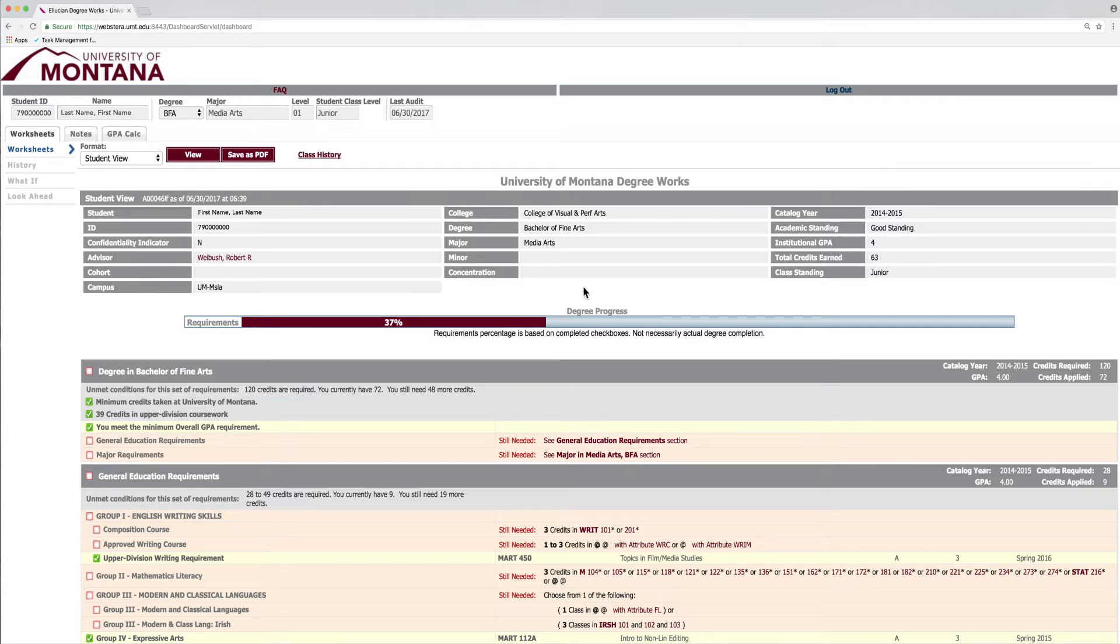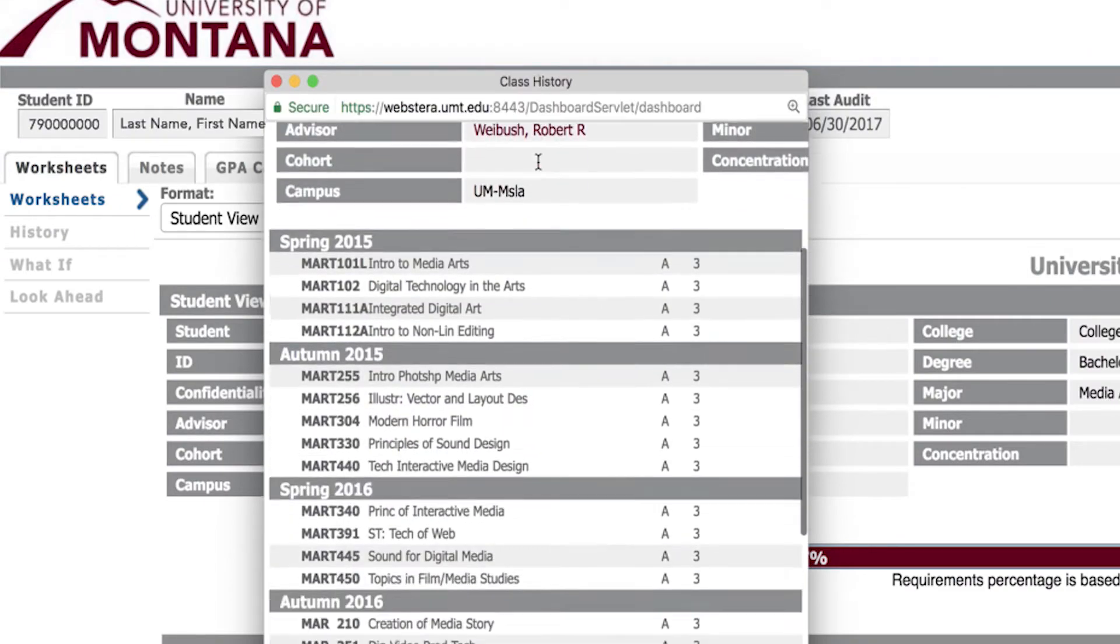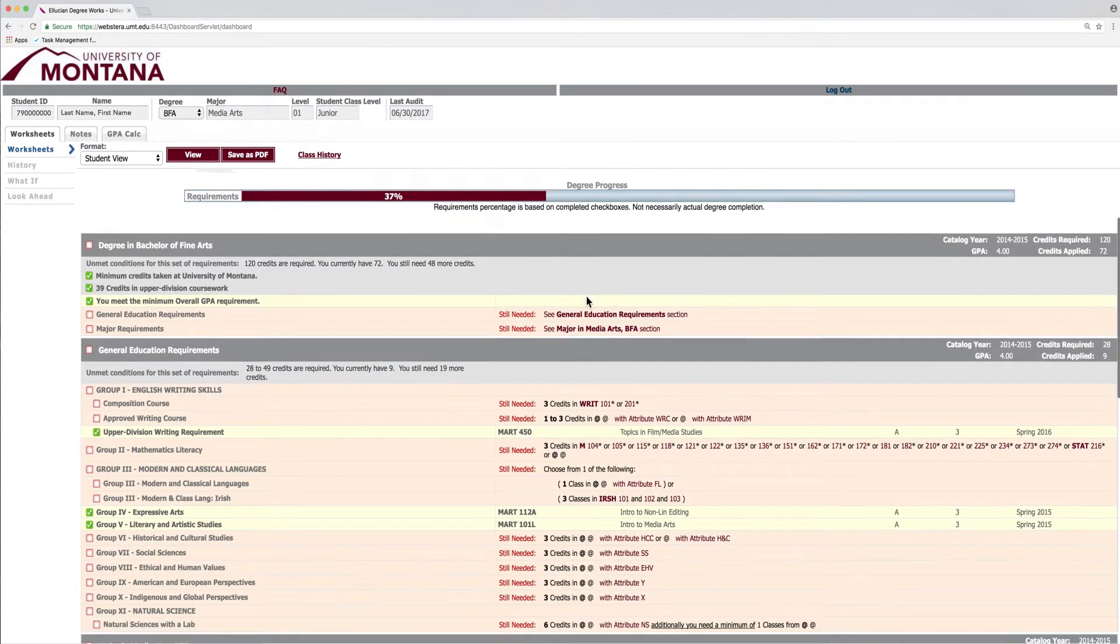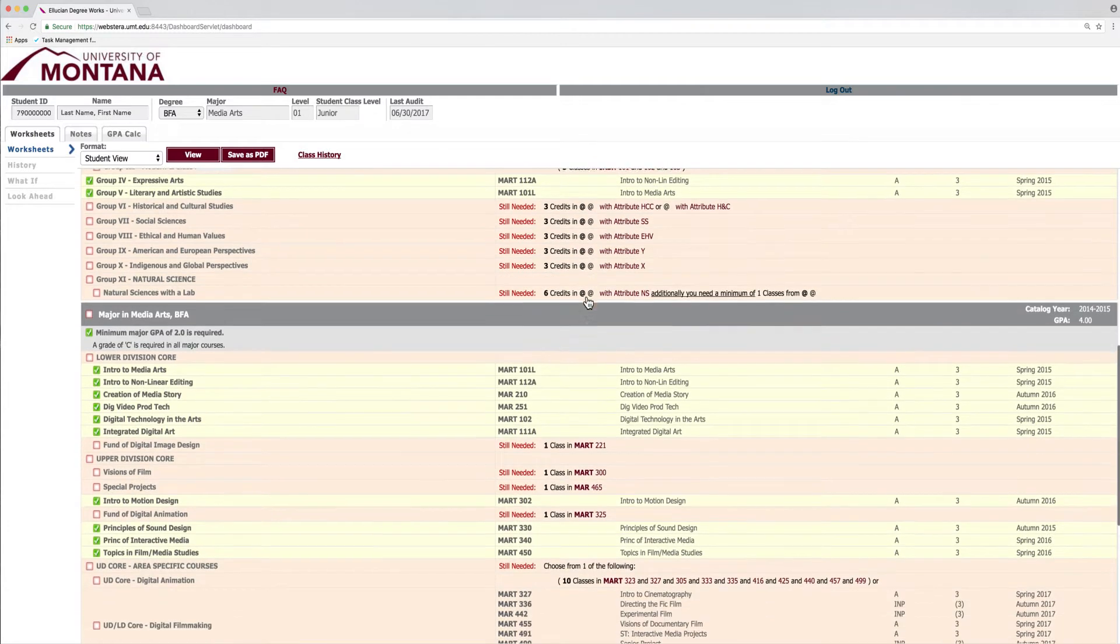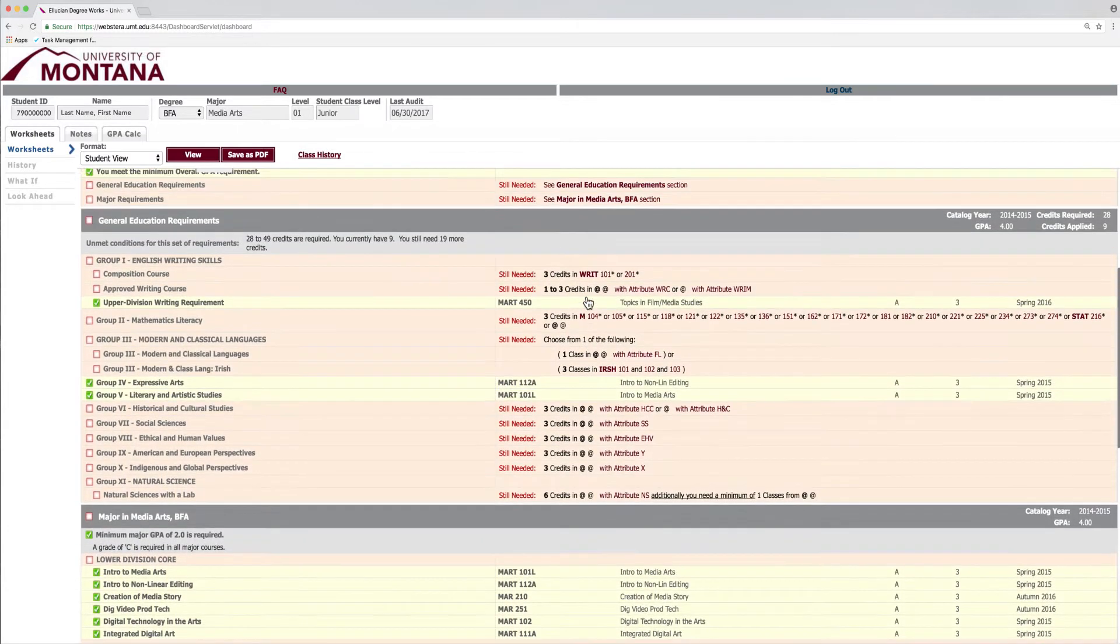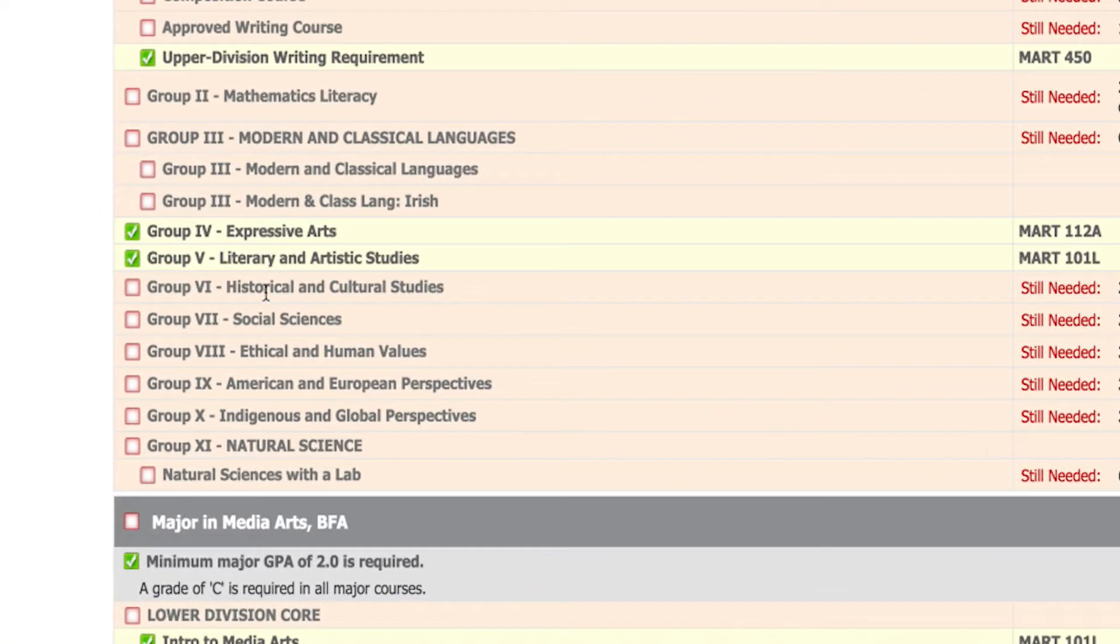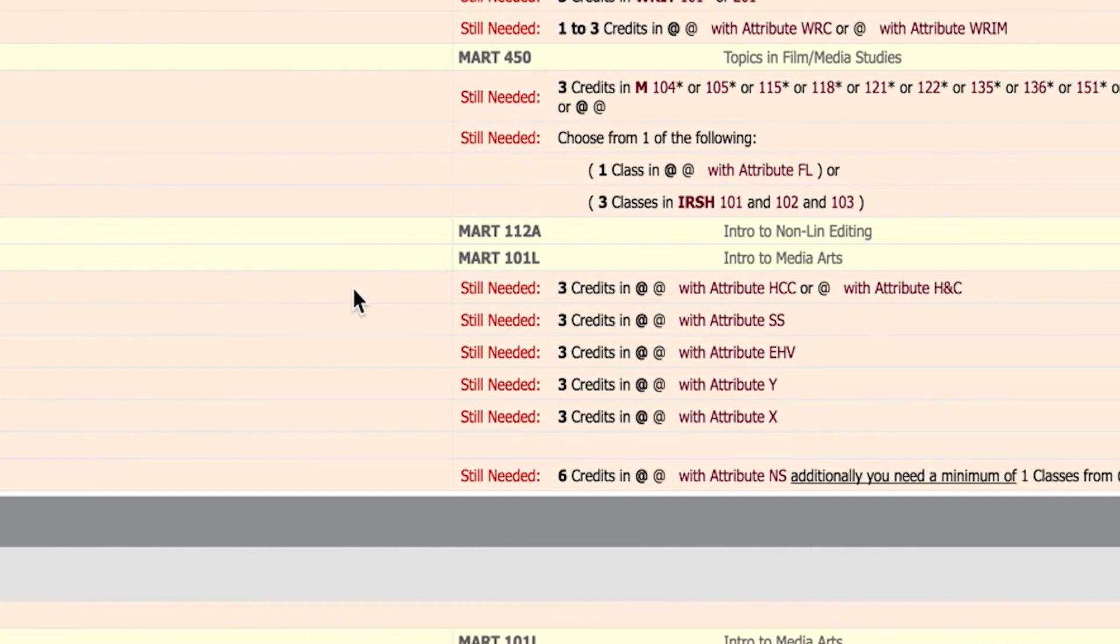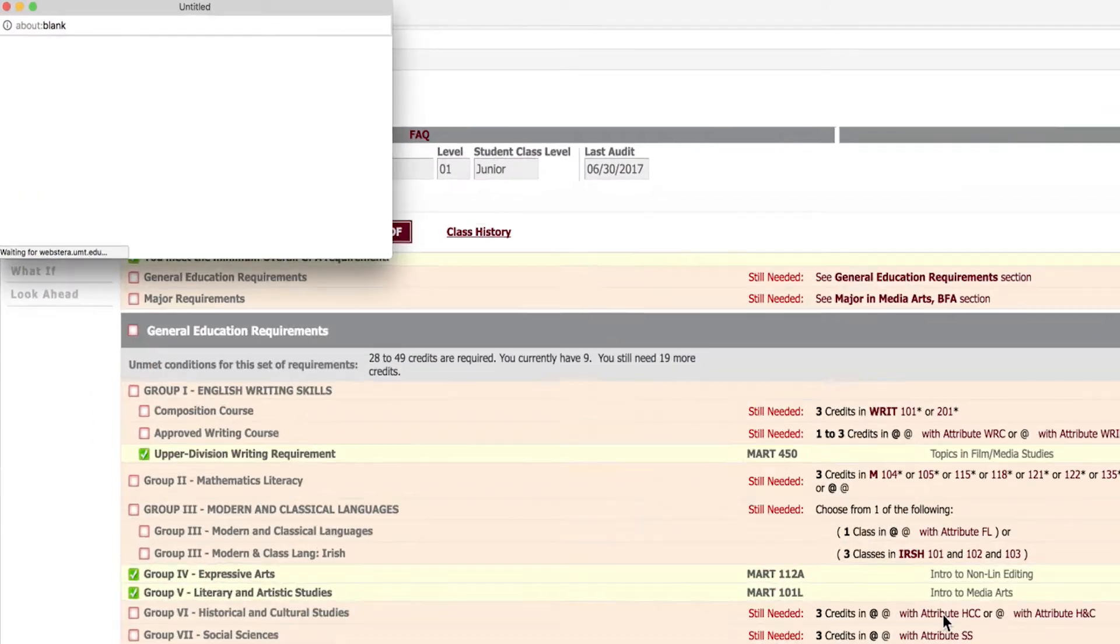Here you can view your class history, easily identify remaining graduation requirements, and review courses required for your major. This page also helps you pick out courses that will satisfy some of your unmet requirements. For example, if you're missing your Historical and Cultural Studies general education requirement, just click on the attribute to open up a list of potential courses complete with descriptions and tentative schedule.